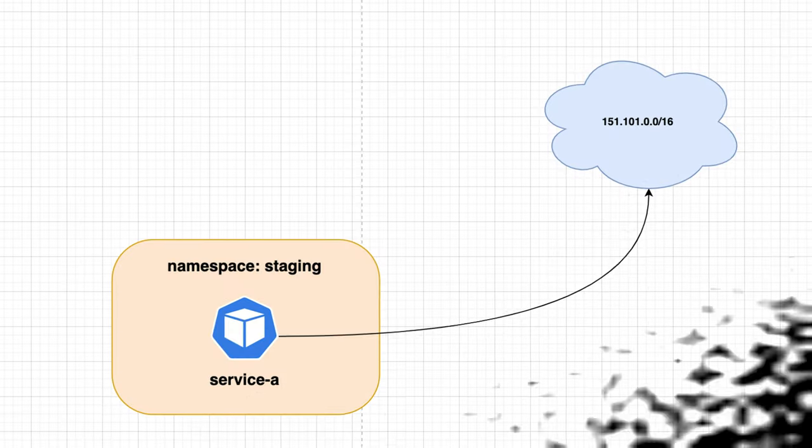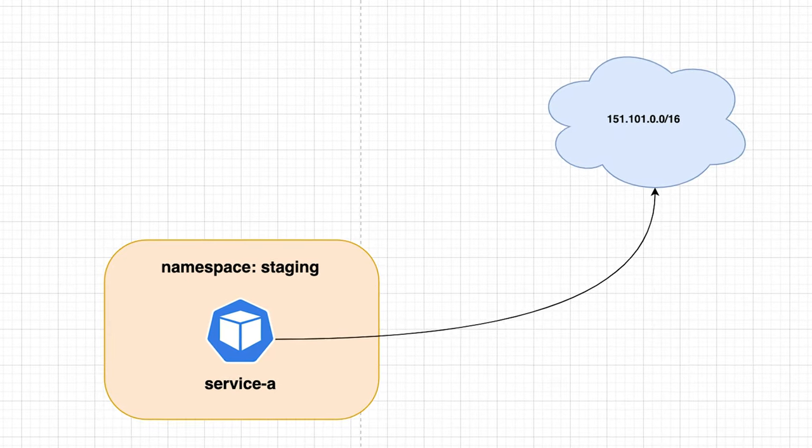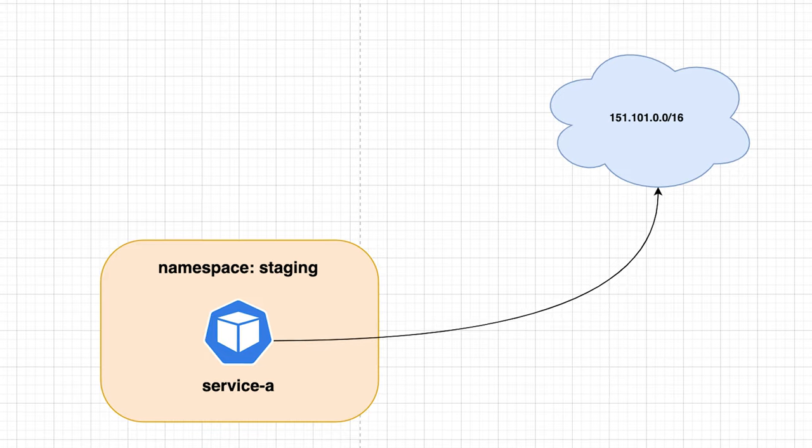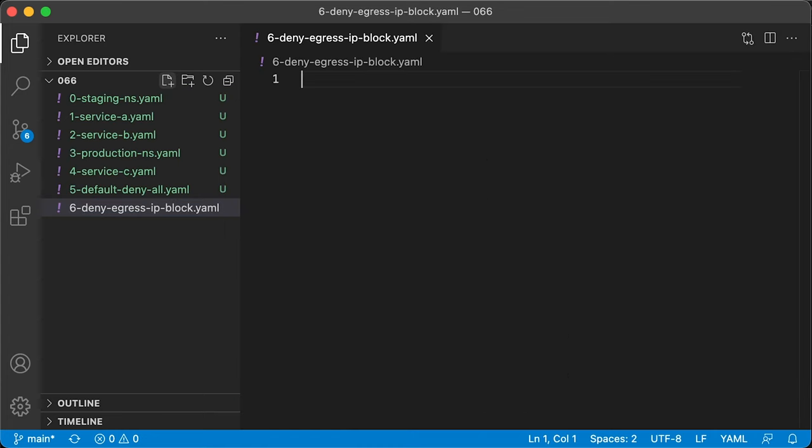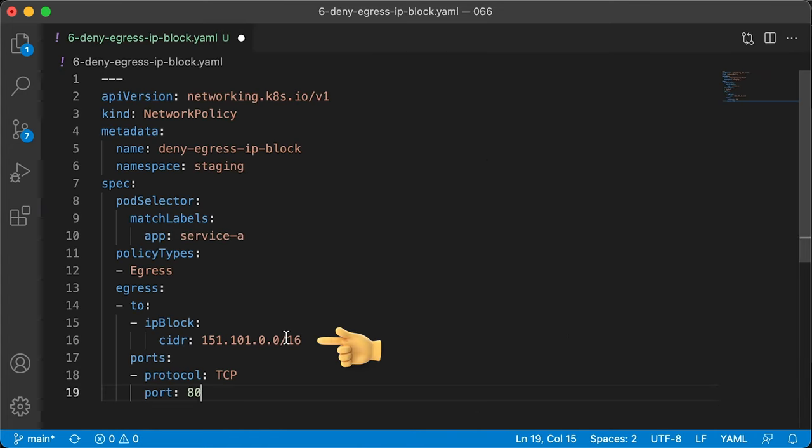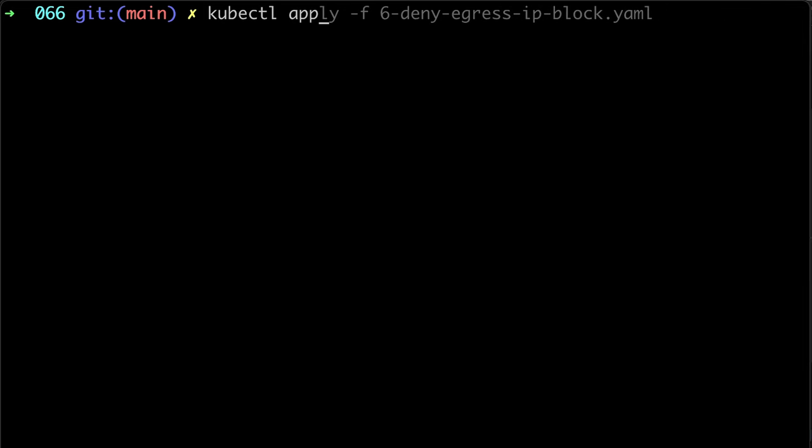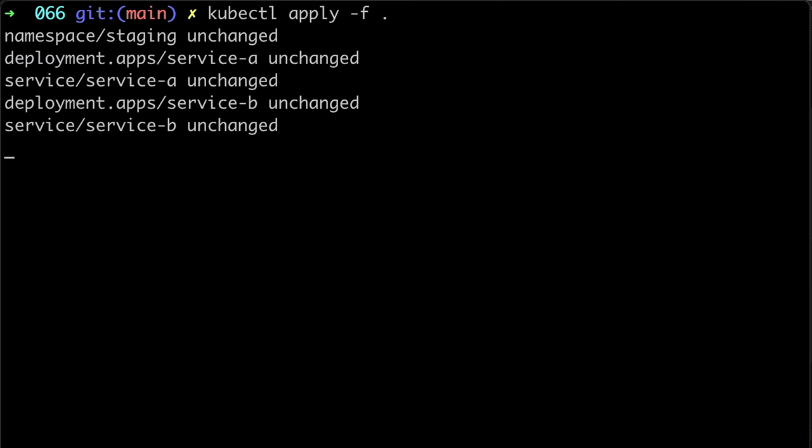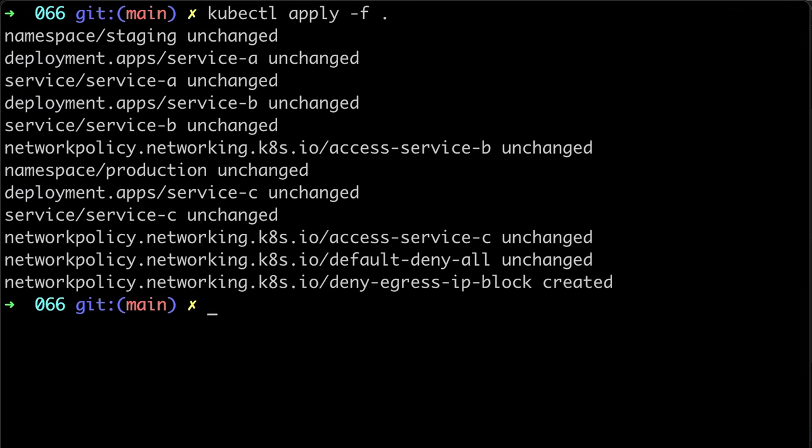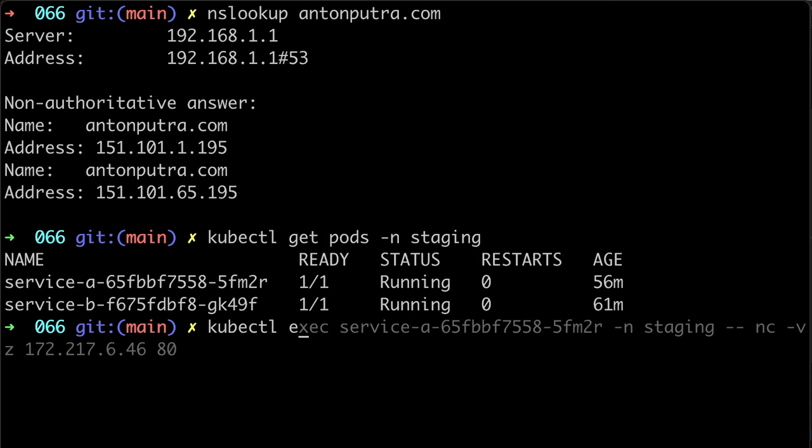The last example will block all egress traffic except the IP block that we defined in our network policy. Let's create deny egress IP block network policy and whitelist IP block. Now let's try to connect to one of the IP addresses from that IP block.